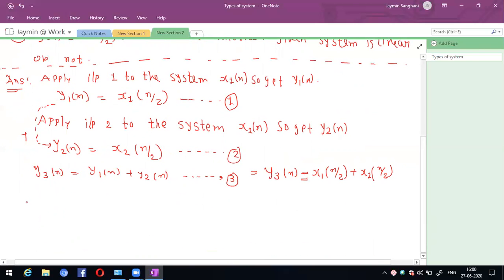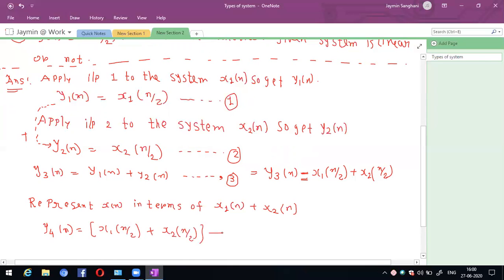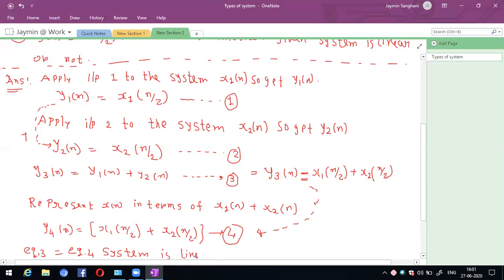Step 4, the most important step: represent x(n) in terms of x1(n) + x2(n). So y4(n) = x1(n)/2 + x2(n)/2. This is equation 4. Comparing equation 3 and equation 4, equation 3 equals equation 4, so the system is linear.